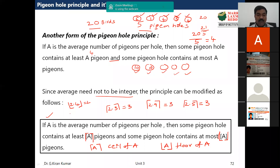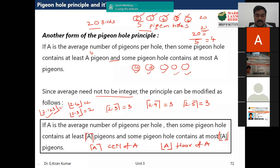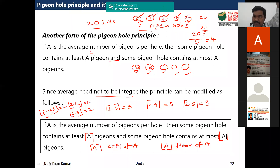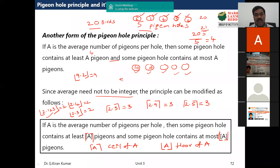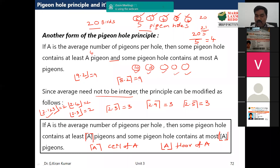So floor of 2.4 is 2, floor of 2.3 is 2, floor of 2.123 is 2. What is the floor of 9.2? It is 9. What is the ceiling of 8.2? It is 9. This is all about ceiling and floor functions.